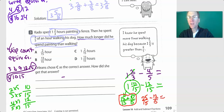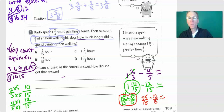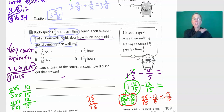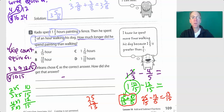Now I can finally subtract: twenty-five minus twelve is thirteen, so that's thirteen-fifteenths. The question asks how much longer did he spend painting than walking, so he spent thirteen-fifteenths of an hour longer — because our whole is an hour.